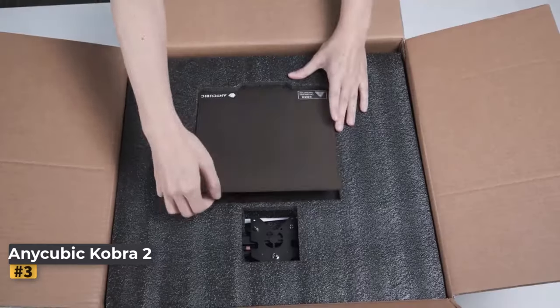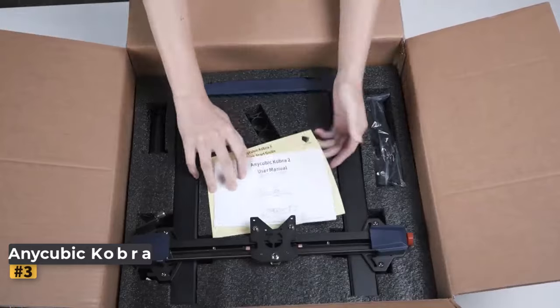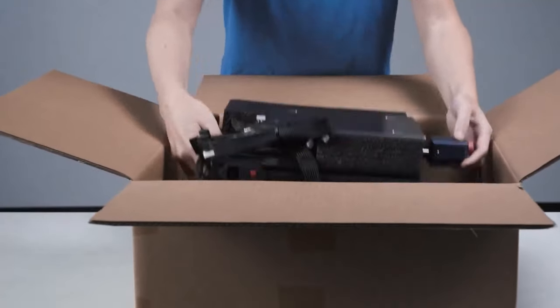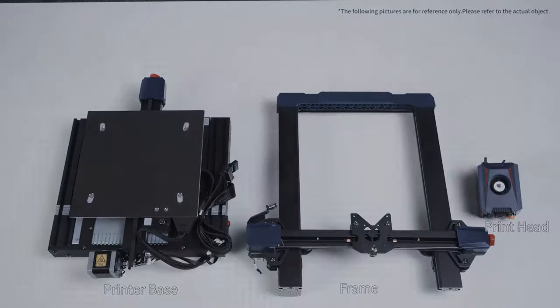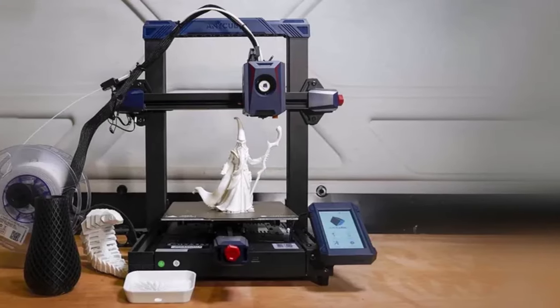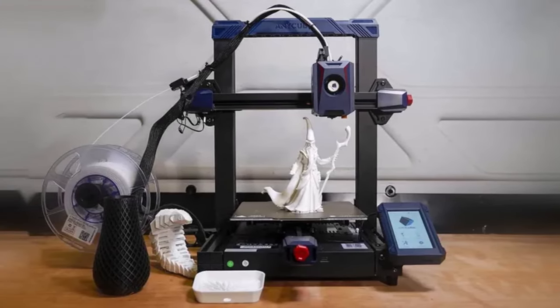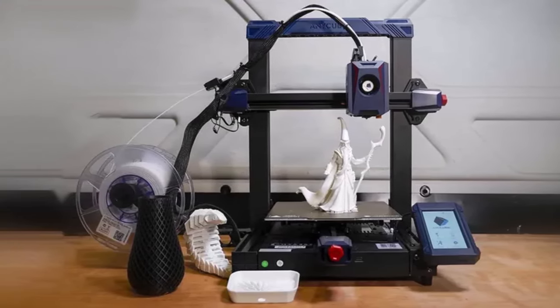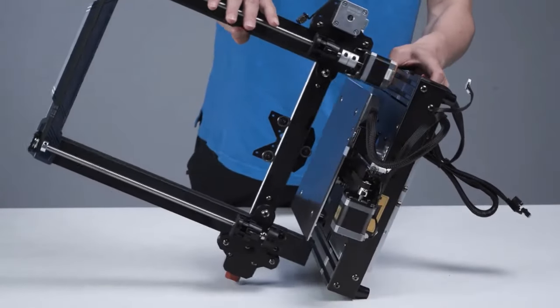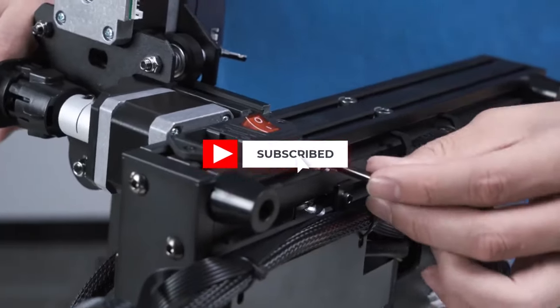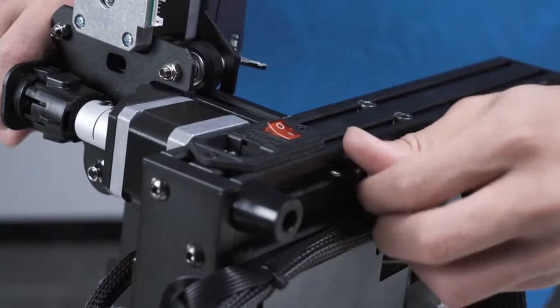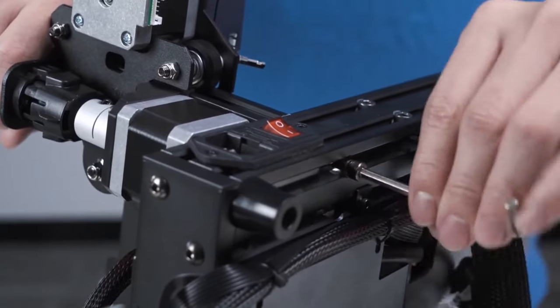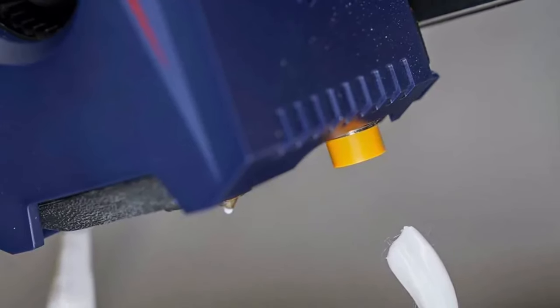Number three: AnyCubic Cobra 2. The AnyCubic Cobra 2 stands out as a commendable entry-level 3D printer, offering a compelling blend of affordability, simplicity, and speed. Priced at just $279, it presents an enticing option for beginners seeking to delve into the world of 3D printing without breaking the bank. Setting it apart is its remarkable speed, ranking among the fastest printers we've had the pleasure of testing.